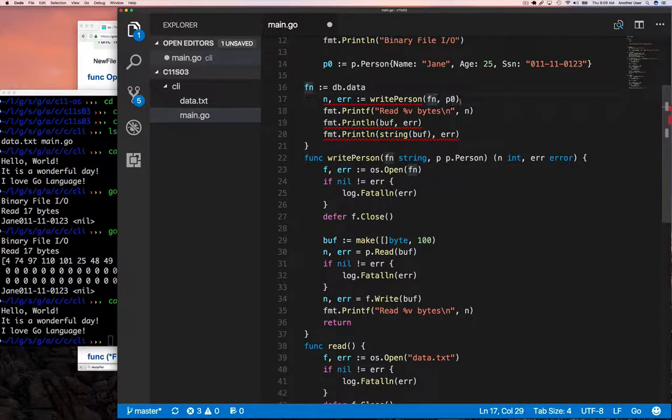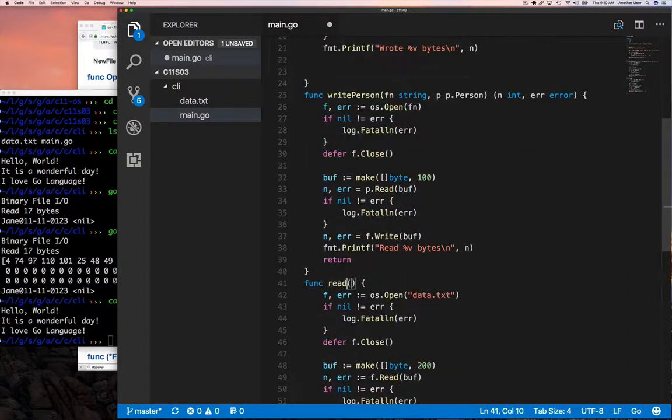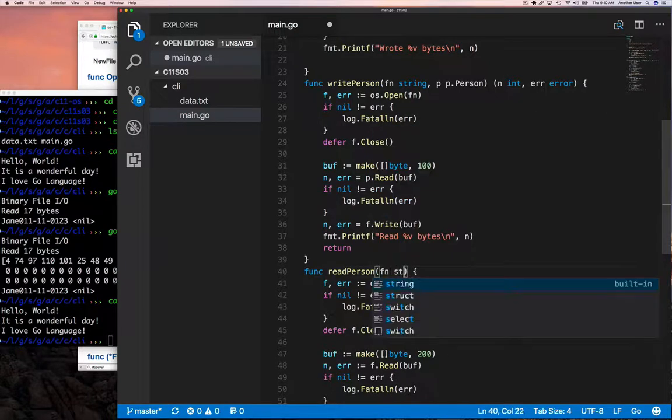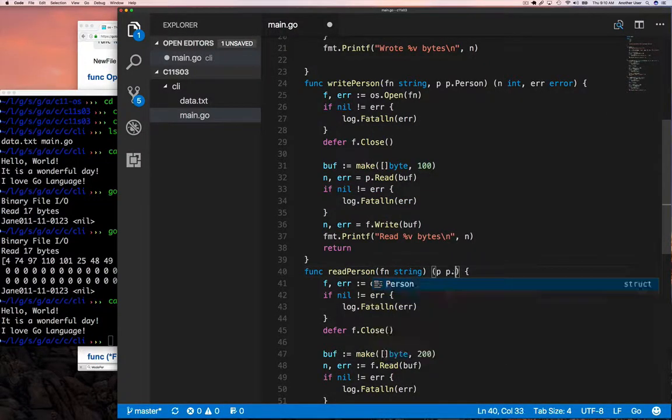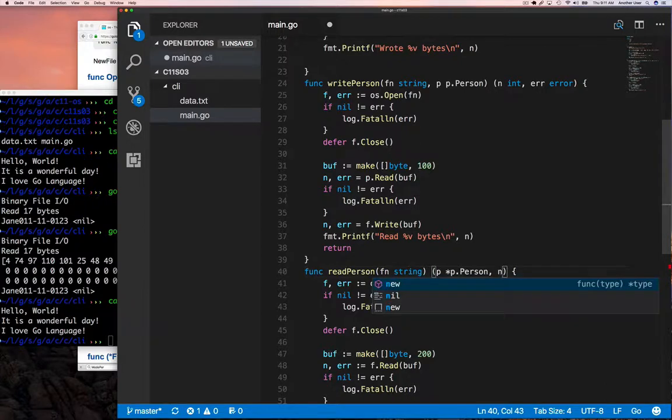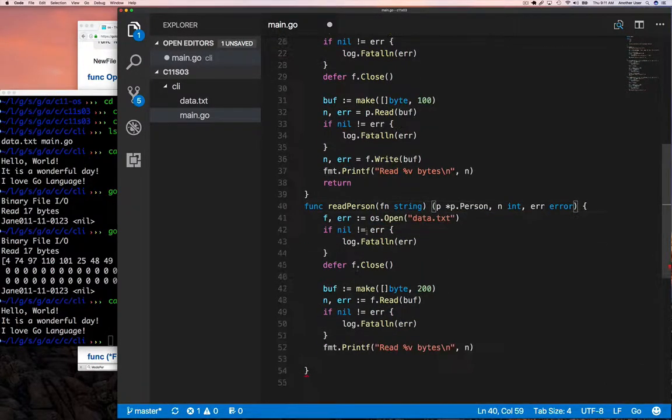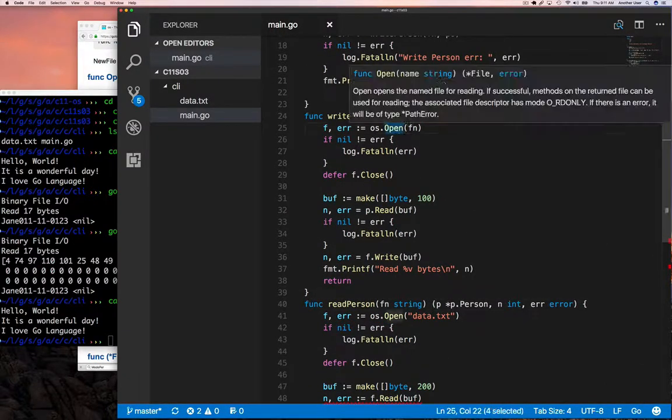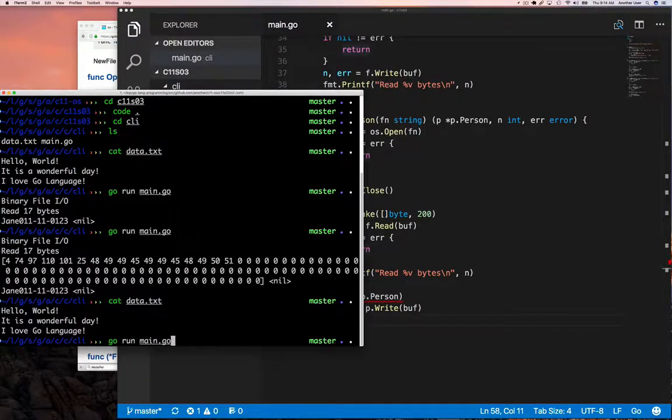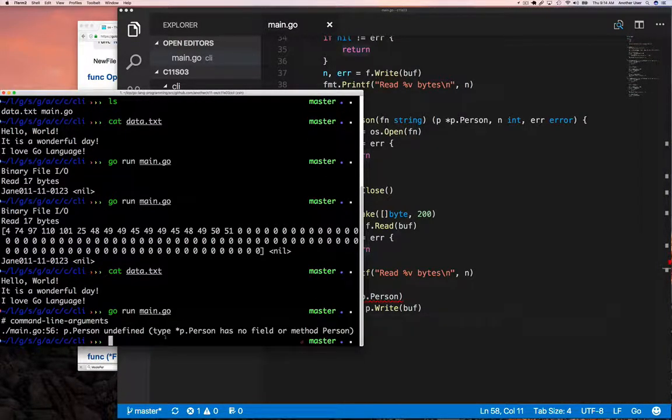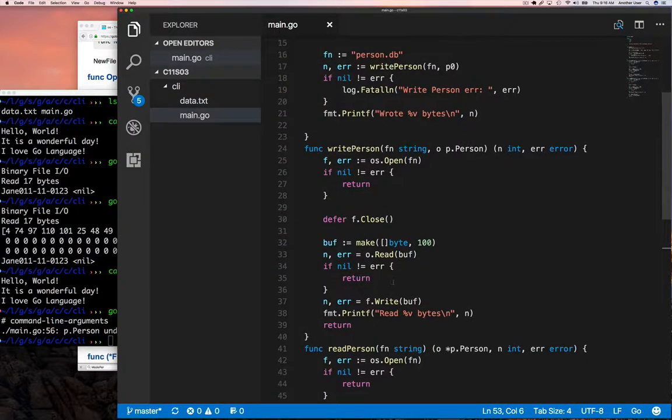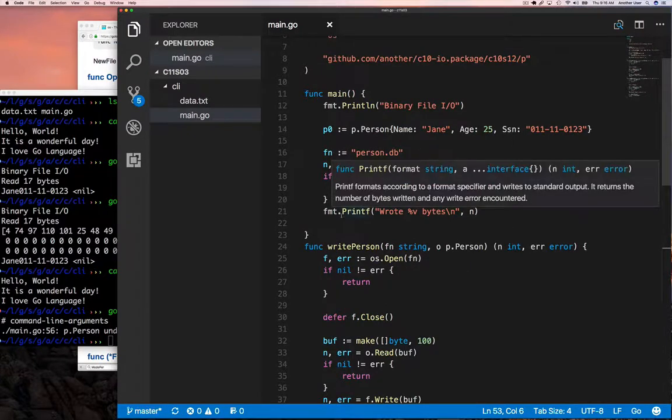We'll call it with the person to write that person's encoded binary data to a file. Of course, we'd like to read it back also, so we're going to implement our read person function and use that to read back a person. Now when we try to run this, there's this error that I have here because I'm using P as the person object variable and also as the packet.